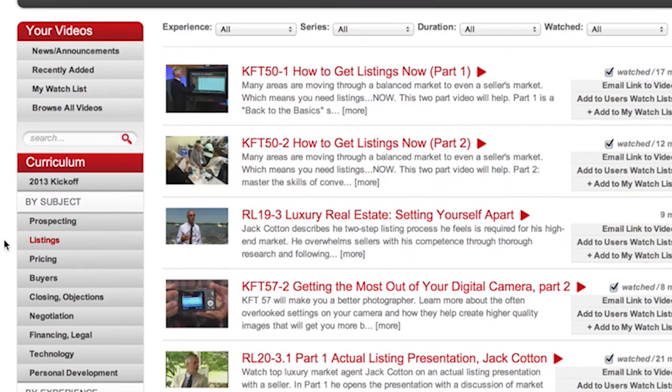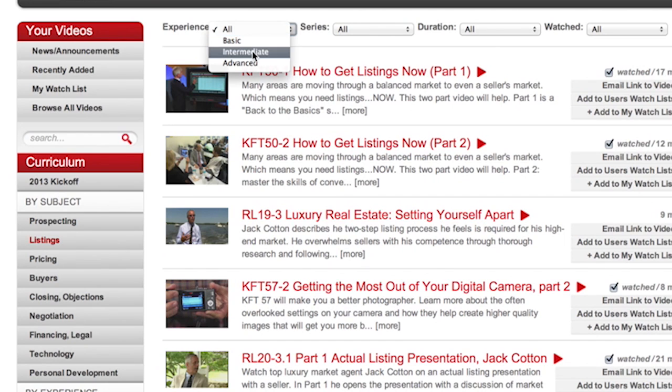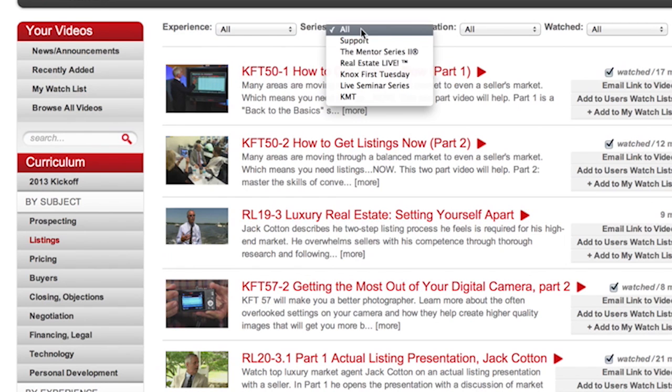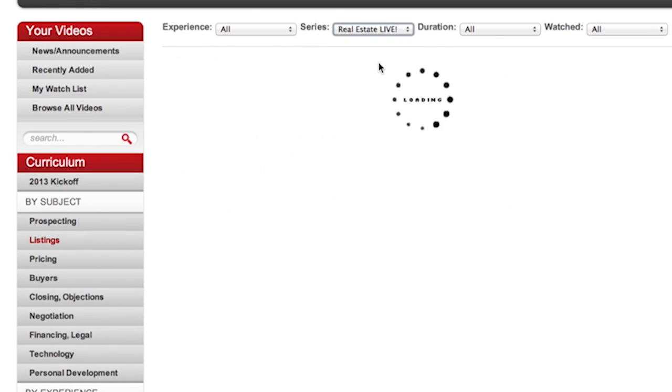Having picked this list of listings, you could reduce it by using our filters. You could decide you want basic, intermediate, or advanced. You can decide that maybe you want it from Real Estate Live.